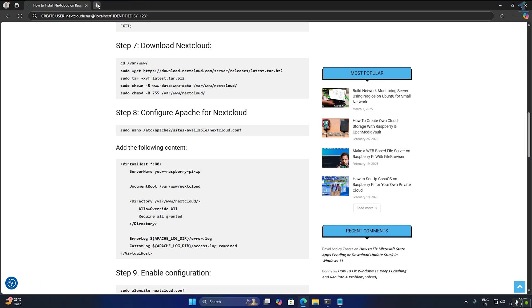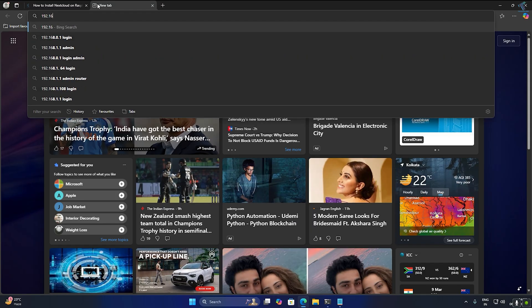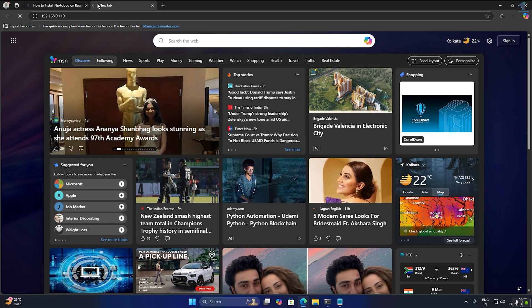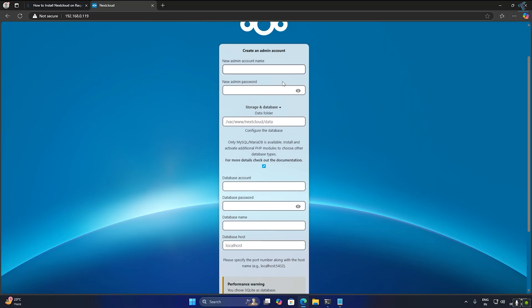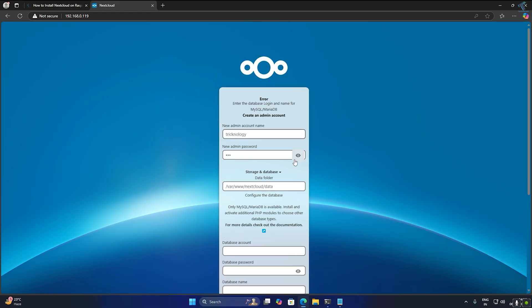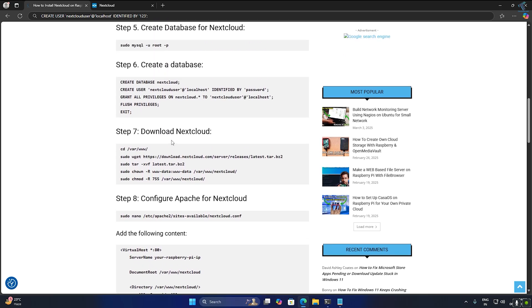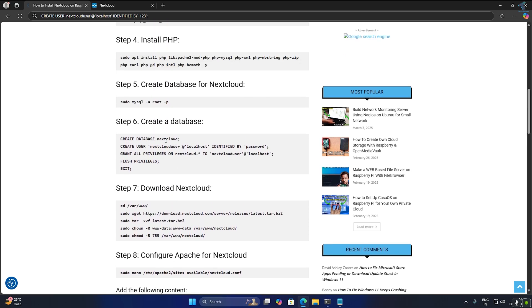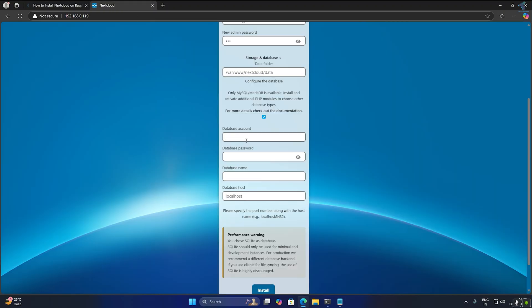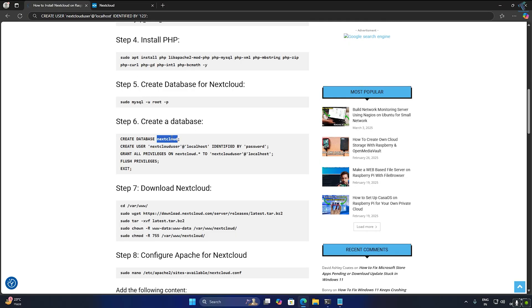After done, you just need to open your browser and put your Raspberry Pi IP address into the browser. It will open the Nextcloud login page. Here you need to set up a few settings. First type your username for the Nextcloud login — I will type 'technology'; you can type any name as per your choice. Next I will set my password, which is 123. Then type your database account name, which is 'nextclouduser', password '123', and database name 'nextcloud'.